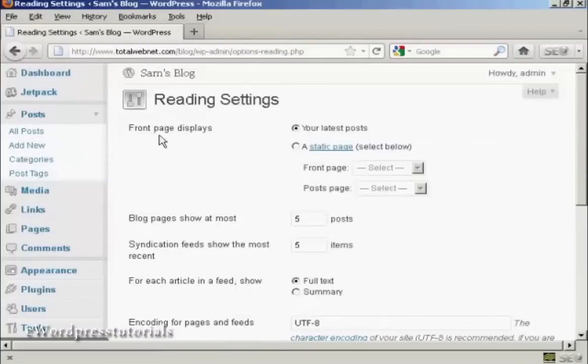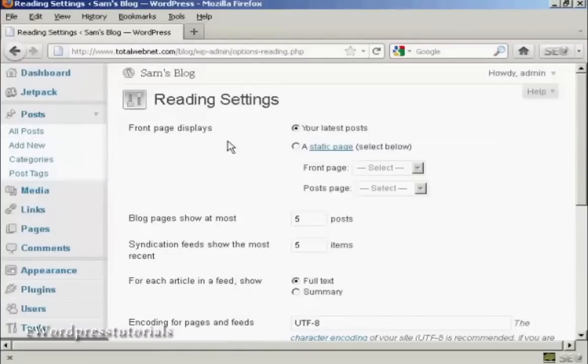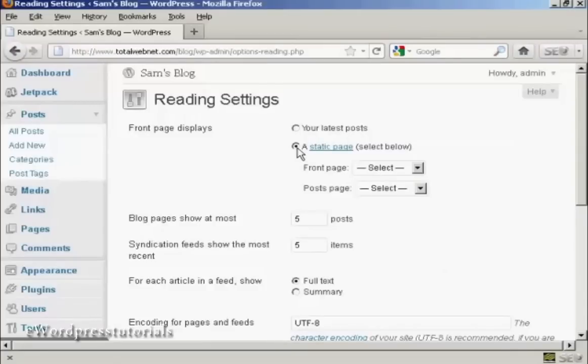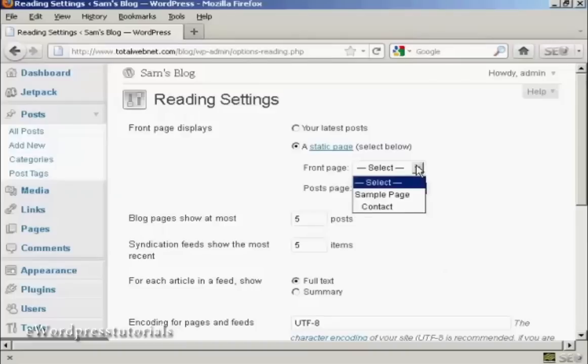Up here it says Front Page Displays, and you can either have your latest posts or you can have a static page. I'm going to click on the radio button for a static page, and then you can select from the drop-down menu.